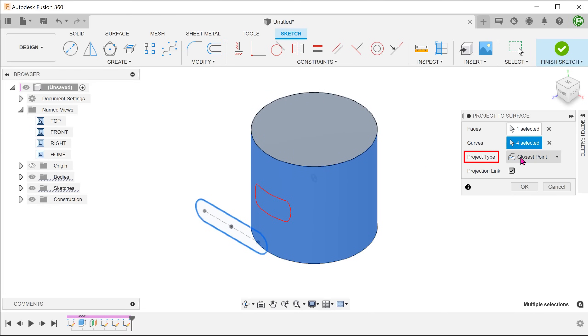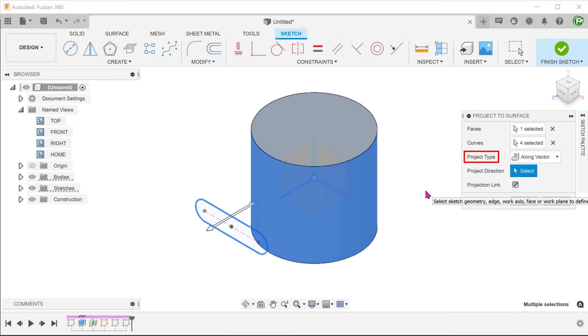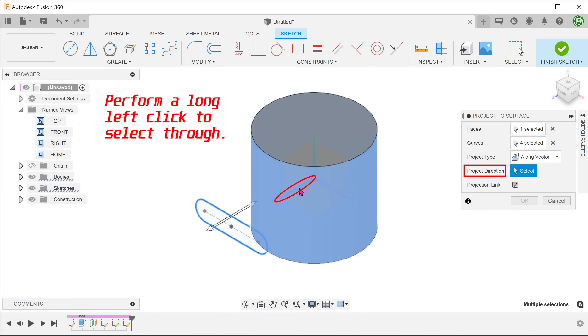The closest point project type obviously does not work here. Change it to along vector. For projection direction, select the z-axis.